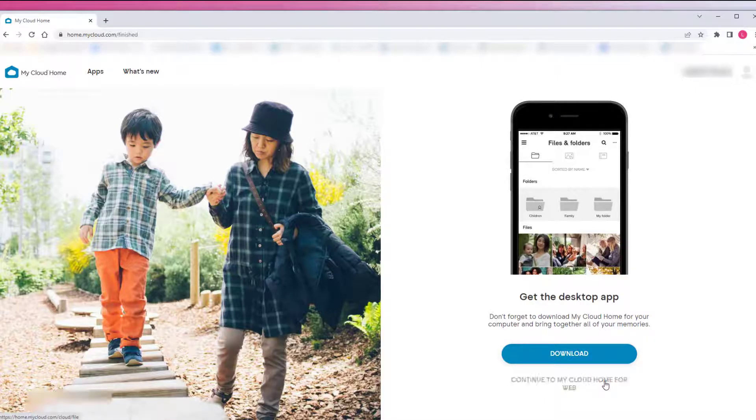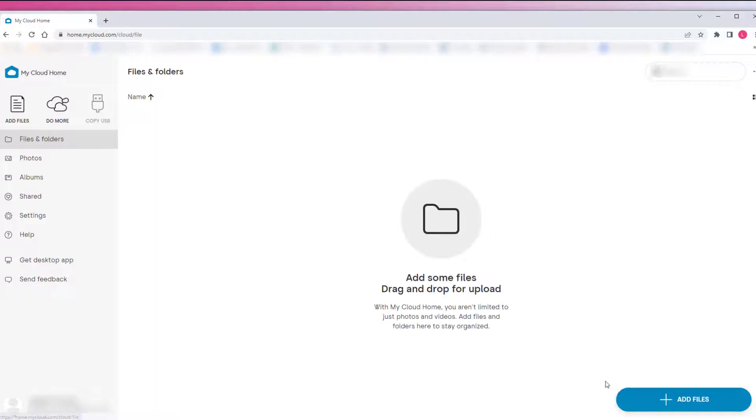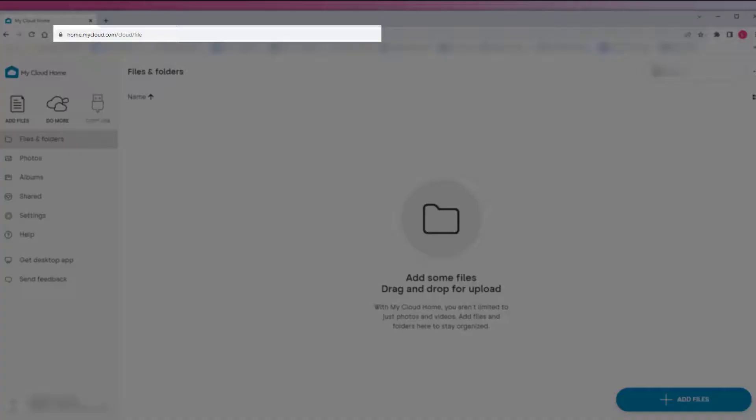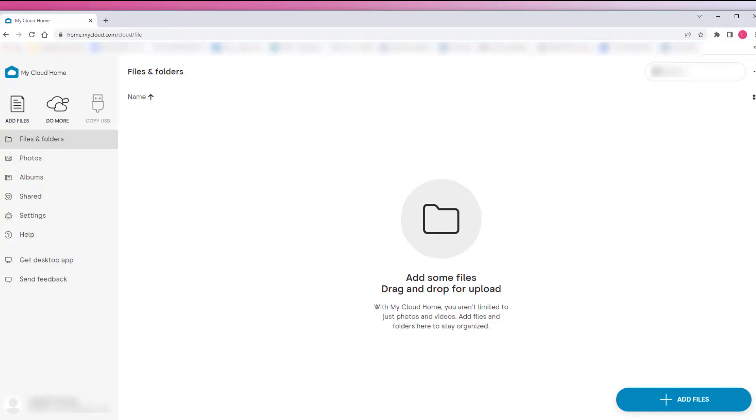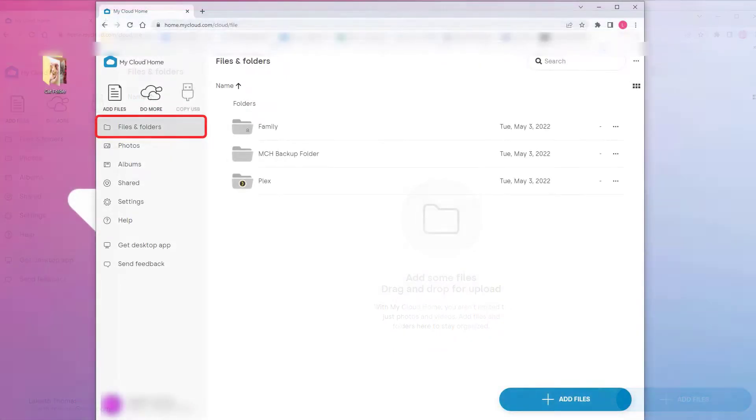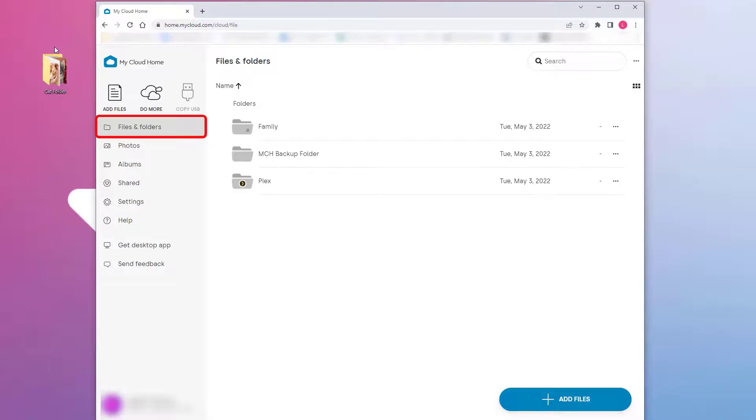To begin, make sure the My Cloud Home is on and you are logged into your account. Once you've signed into your My Cloud Home account at home.mycloud.com, click on the three line menu in the upper left hand corner or open the browser in the full screen mode. Next, click on files and folders.